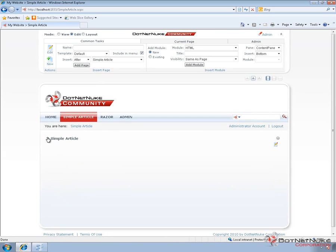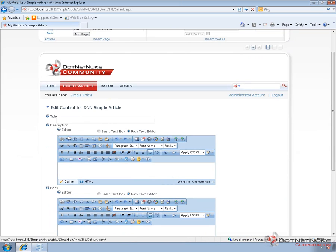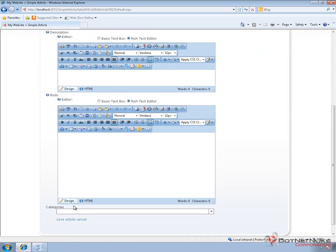From there, we're going to be able to create an article. We'll go to the Actions menu for the Simple Article module and choose the Add Article option. When we add articles into the module, we have a title field, we have a description field, the body of the article, and then categories that we can choose down below.